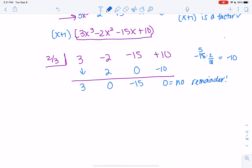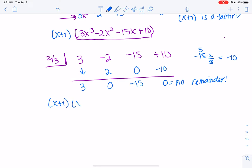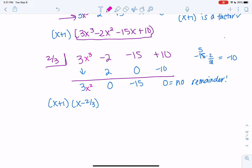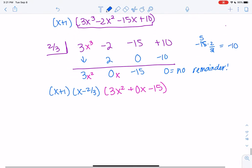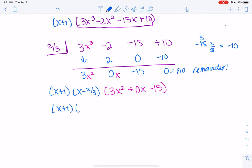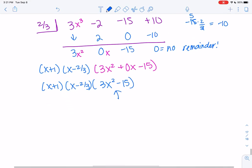So now we have x plus 1 from before, x minus two-thirds, and a new polynomial. We started at x cubed and are now down to x squared — shrinking each time. The result is 3x squared plus 0x minus 15.